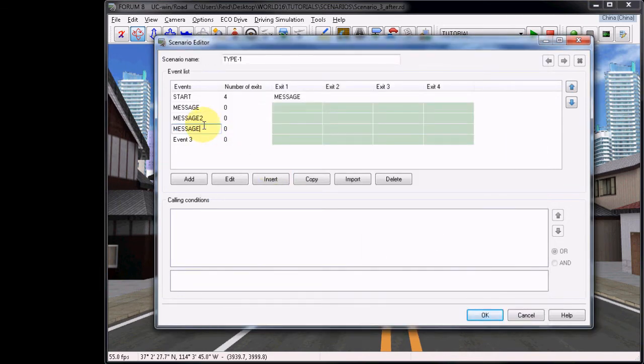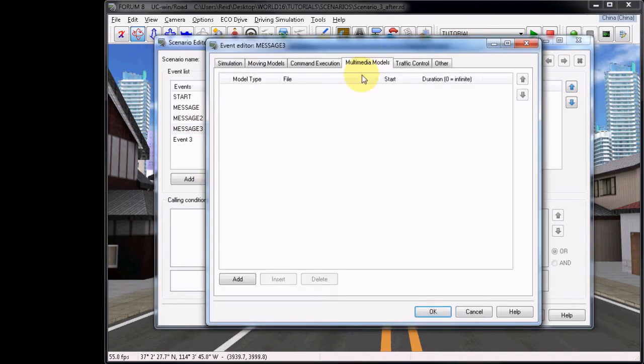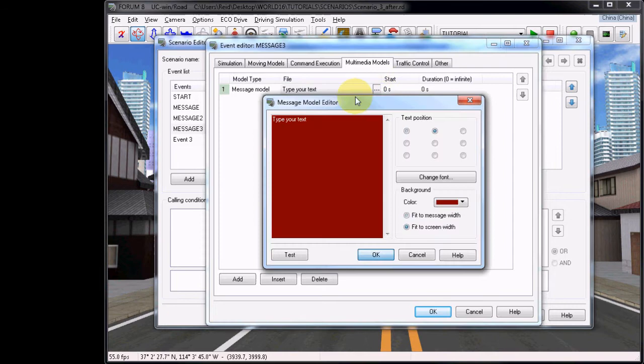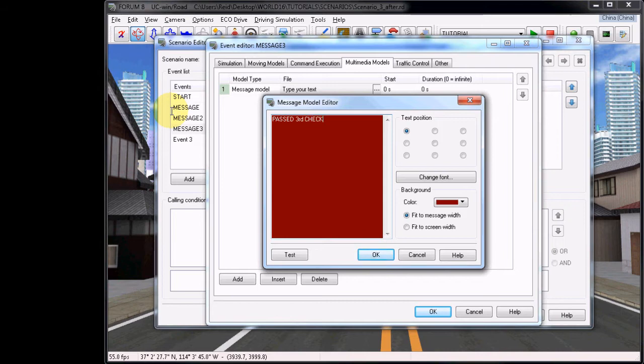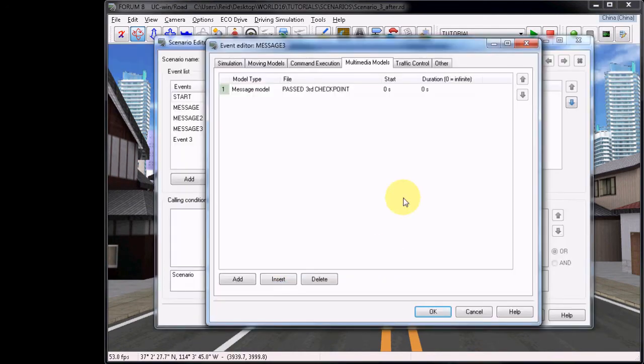For the second new event, entitle it Message 3. Go to Edit, and like before, go to Multimedia Models, add a new message model, and just type something that you will recognize for the next checkpoint. Like before, edit the text to whatever you want it to be, choosing colors and fonts. You can test it, and then choose how it will display on the screen. Add your duration and then close.